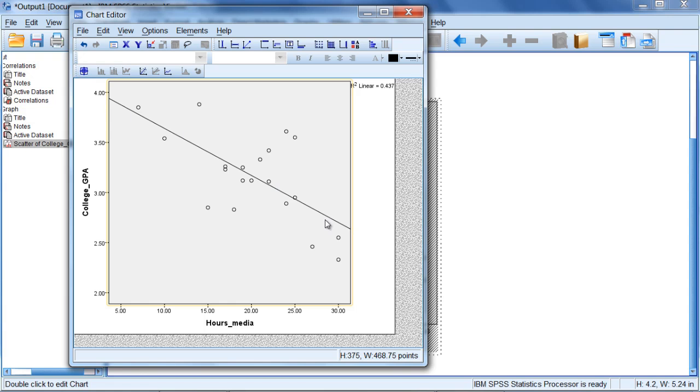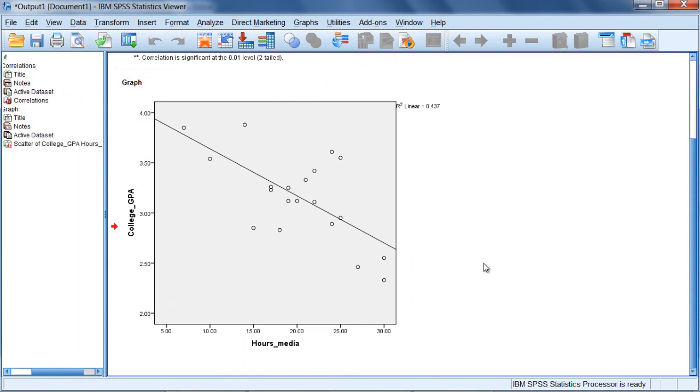This concludes the presentation on correlation in SPSS. Thanks for watching.